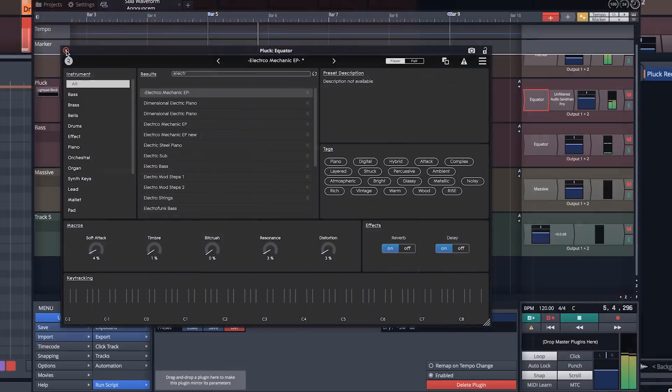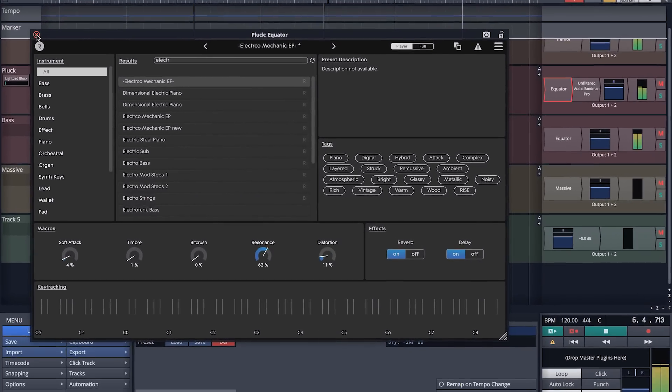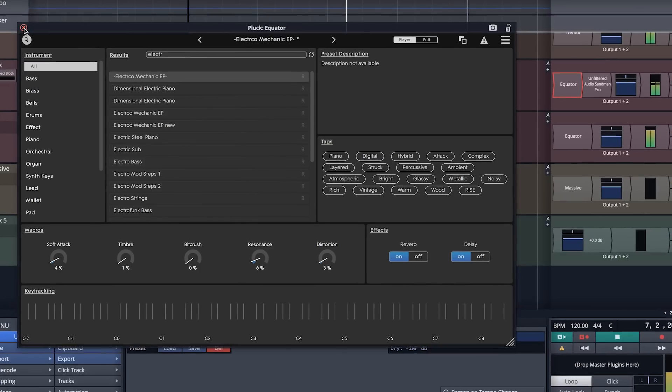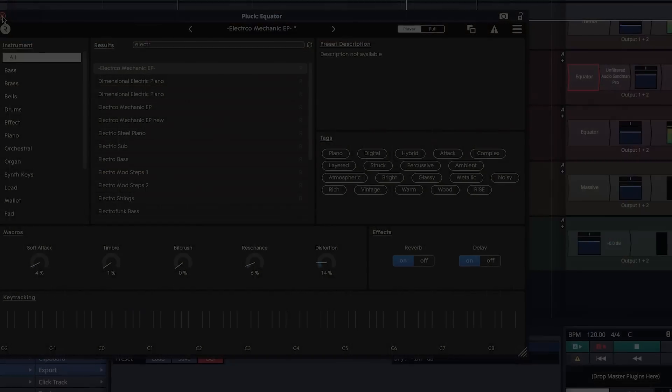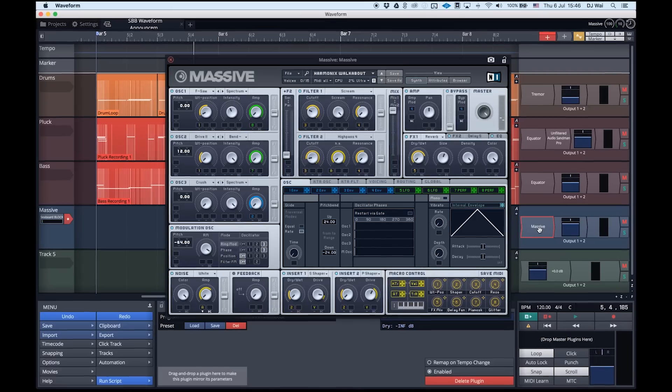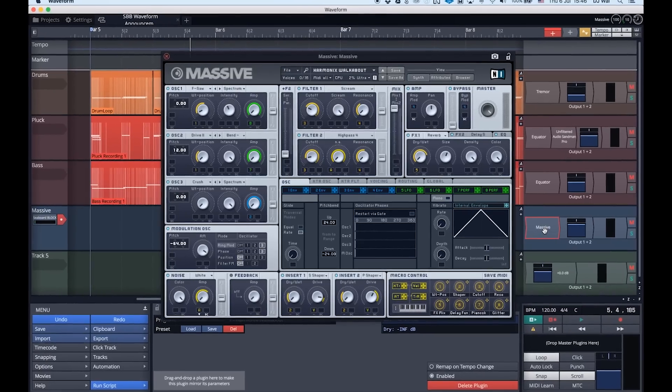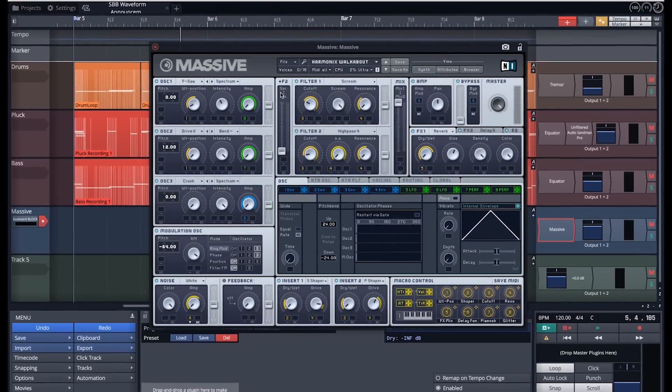In this track, we've been using Rolli's sound engine Equator Player as a plugin inside of Waveform, but you can also use blocks to control third-party plugins like Native Instruments Massive.